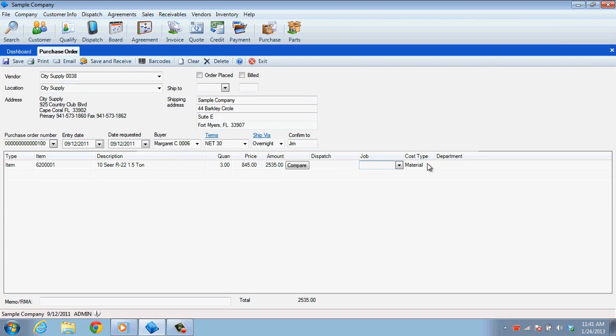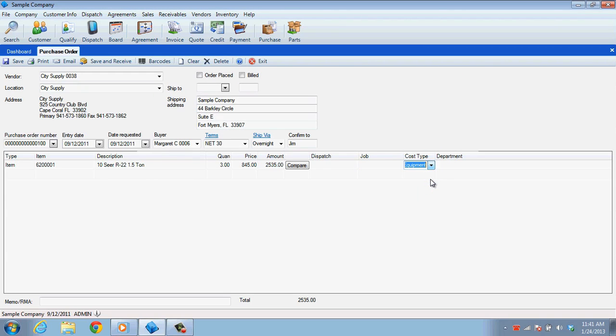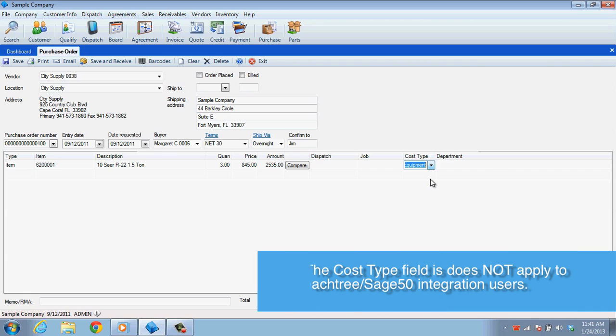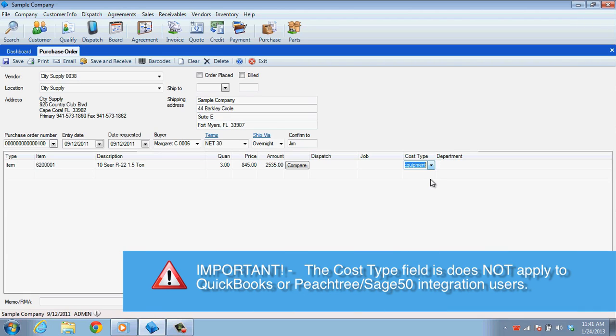The Cost Type field allows you to categorize the items you are purchasing so that they can be reviewed later on your financial reports. This is for ESC accounting users only.